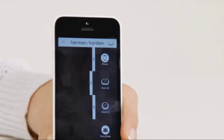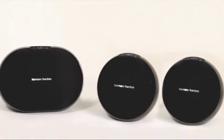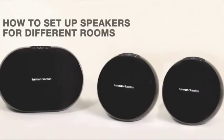Now I want to show you how to set up a pair of Omni 10 and a single Omni 20 in different rooms.